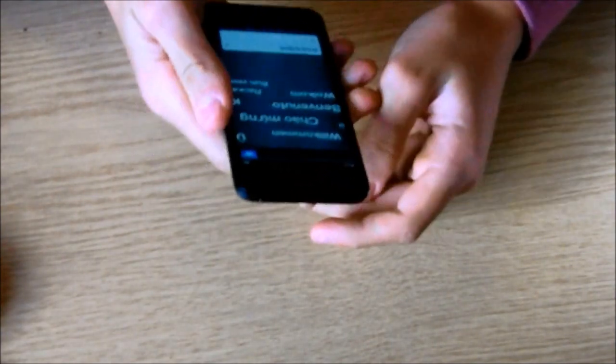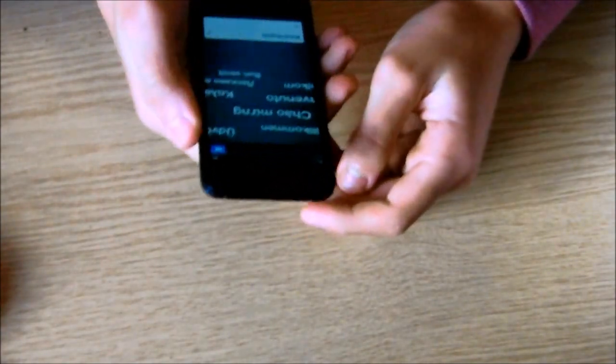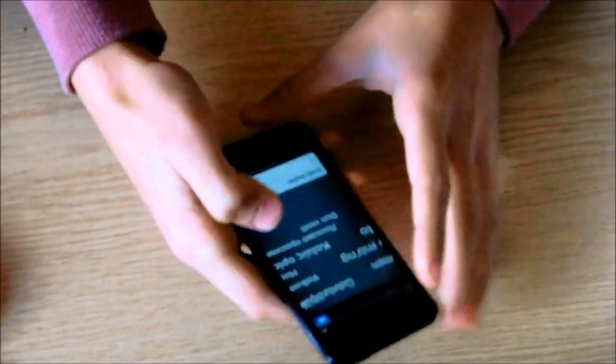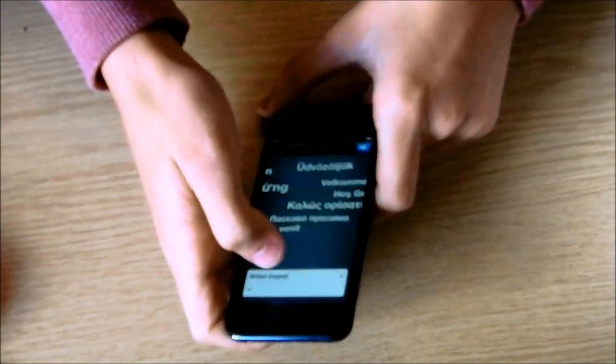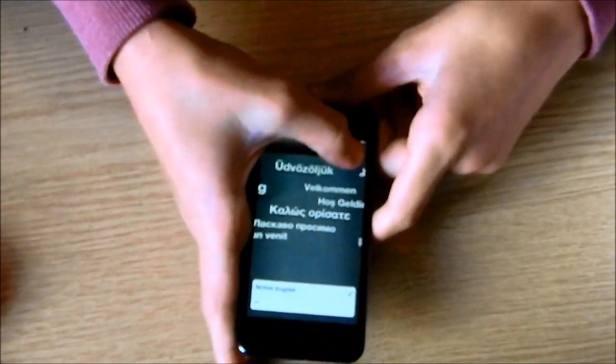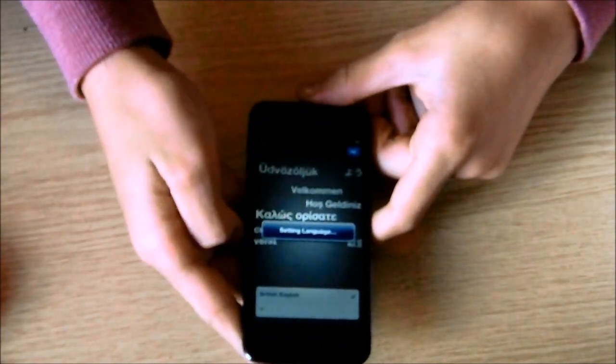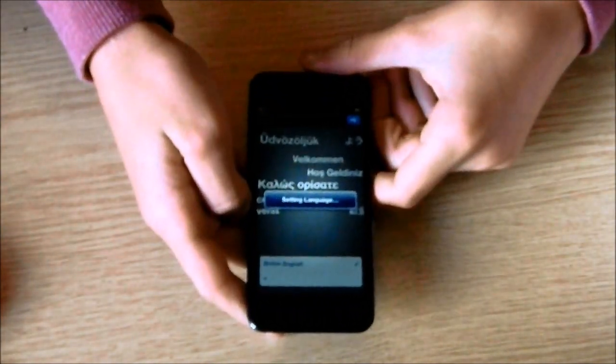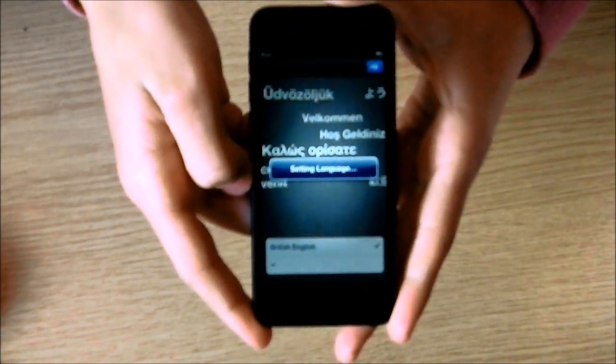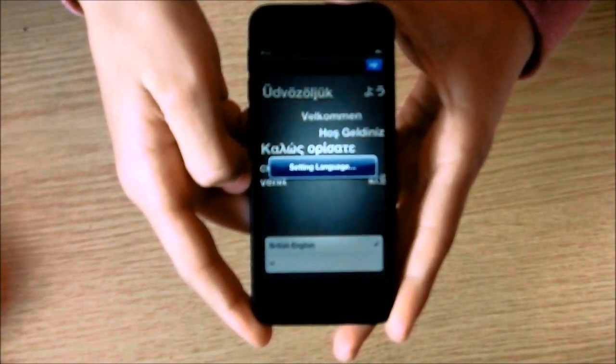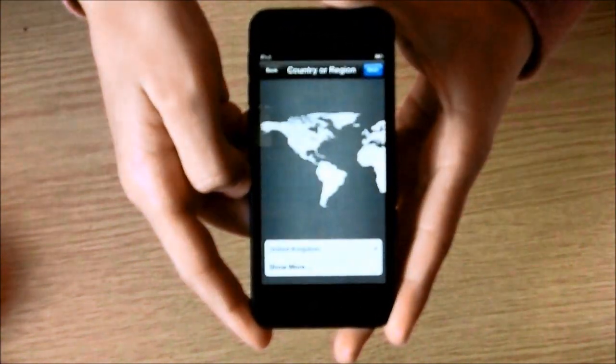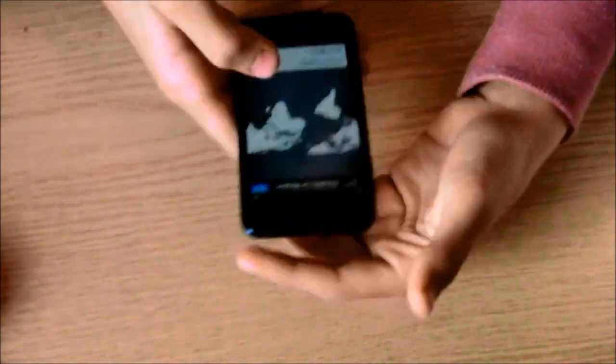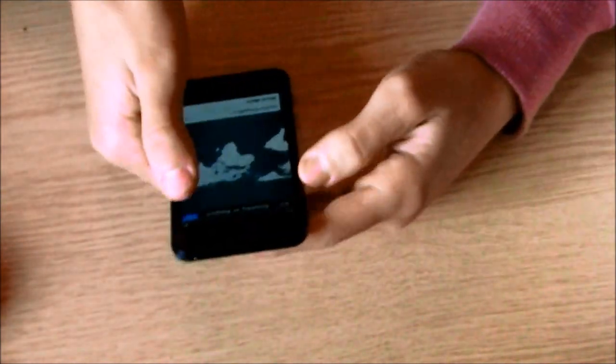So we want to go for British English. Setting the language. There we go. Here's just the usual setup.